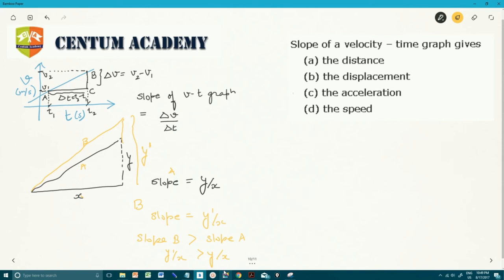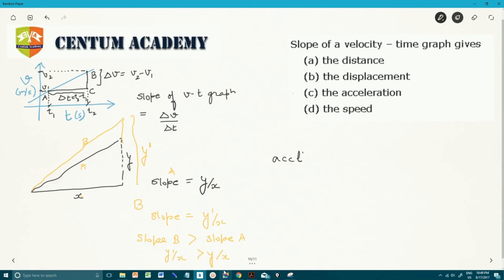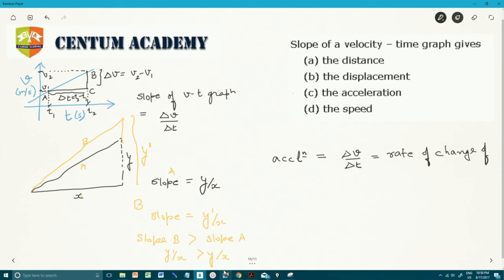So in this case also, when measuring the slope of this velocity-time line, if I move horizontally by delta T, how much delta V change do I get in the vertical direction? Hence, slope is delta V by delta T. Now, by definition, acceleration is given by delta V by delta T — this is nothing but the rate of change of velocity with respect to time.